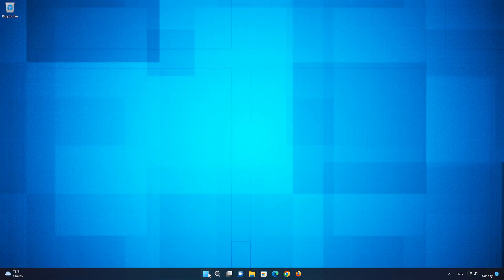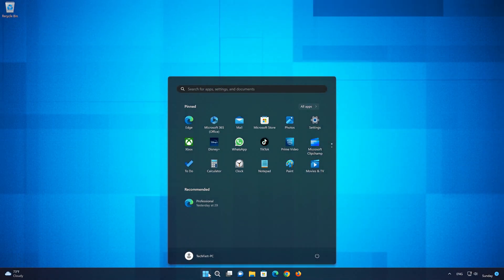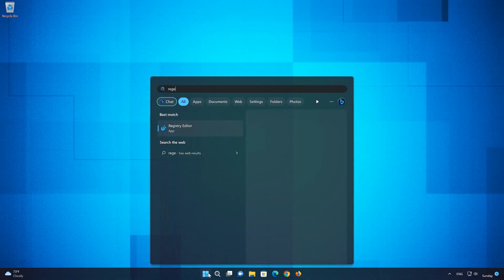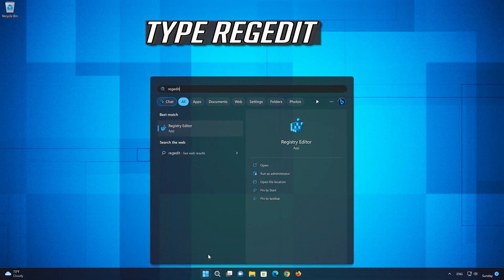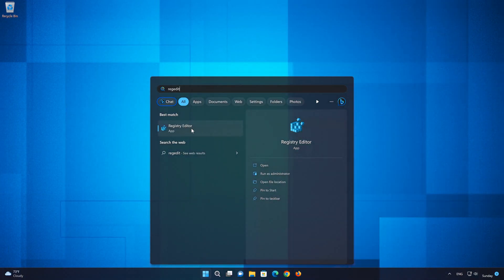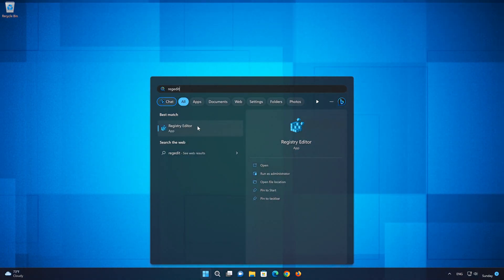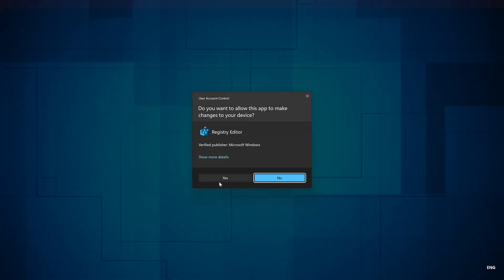First, open your Start menu. Type 'regedit' and open Registry Editor. Press 'Yes' on the UAC prompt.